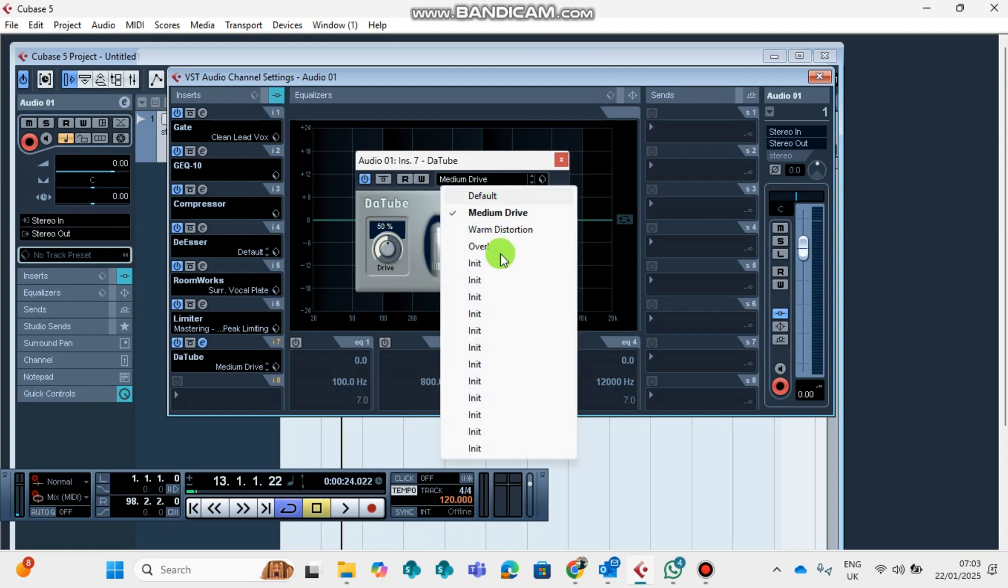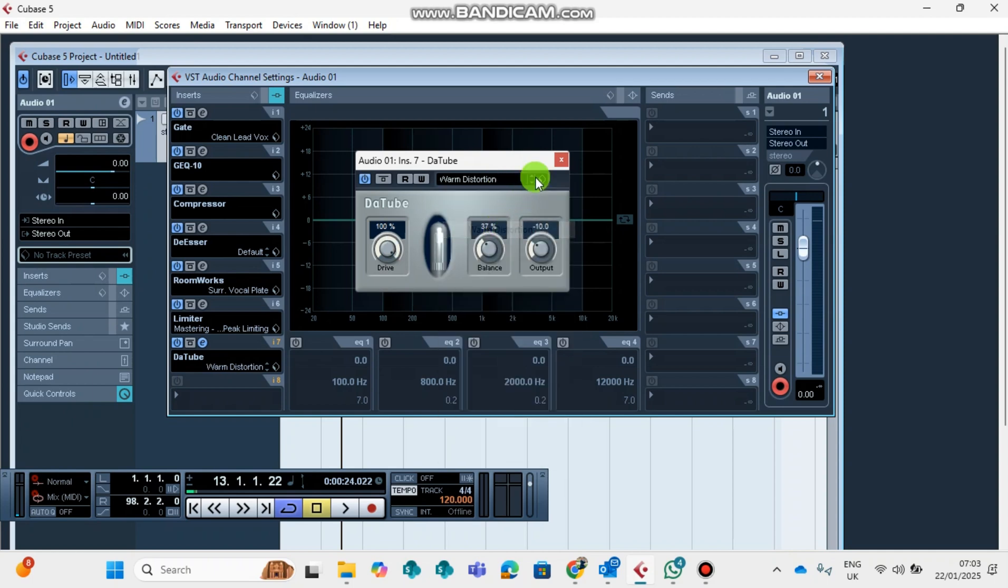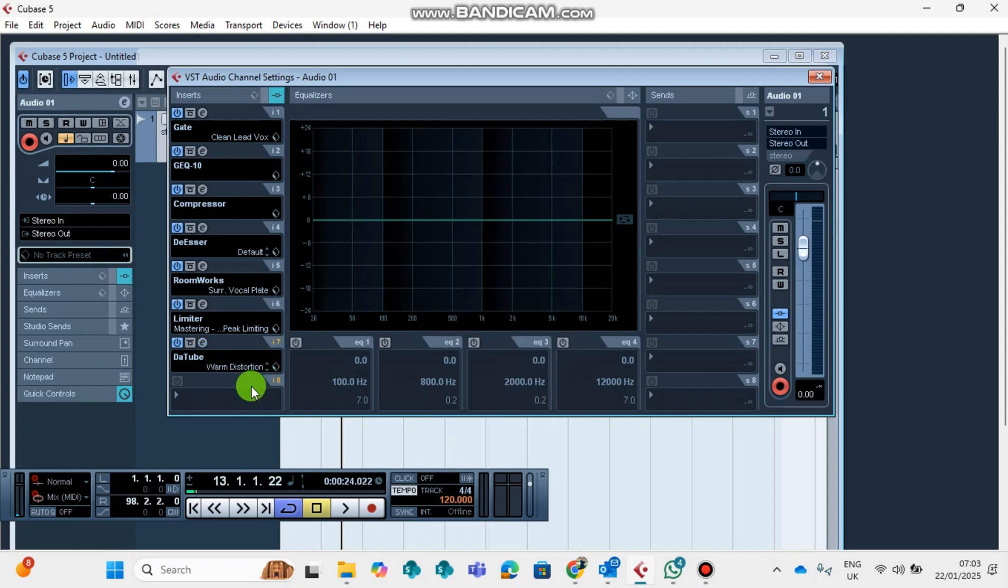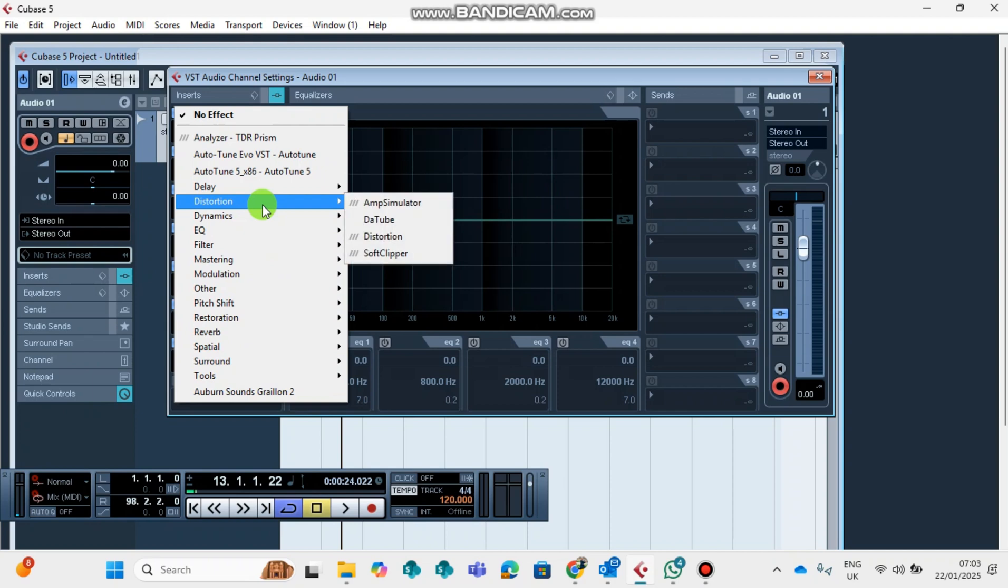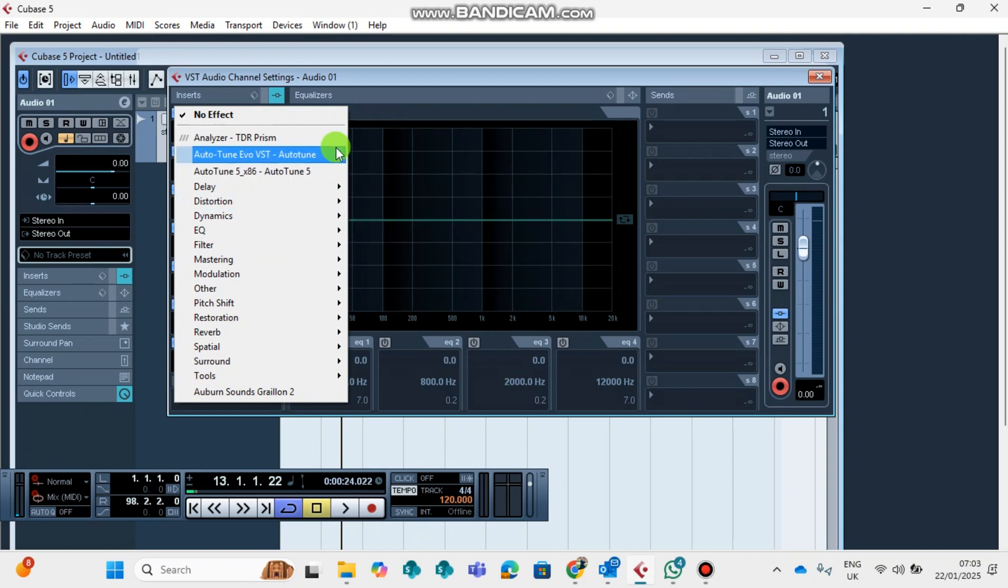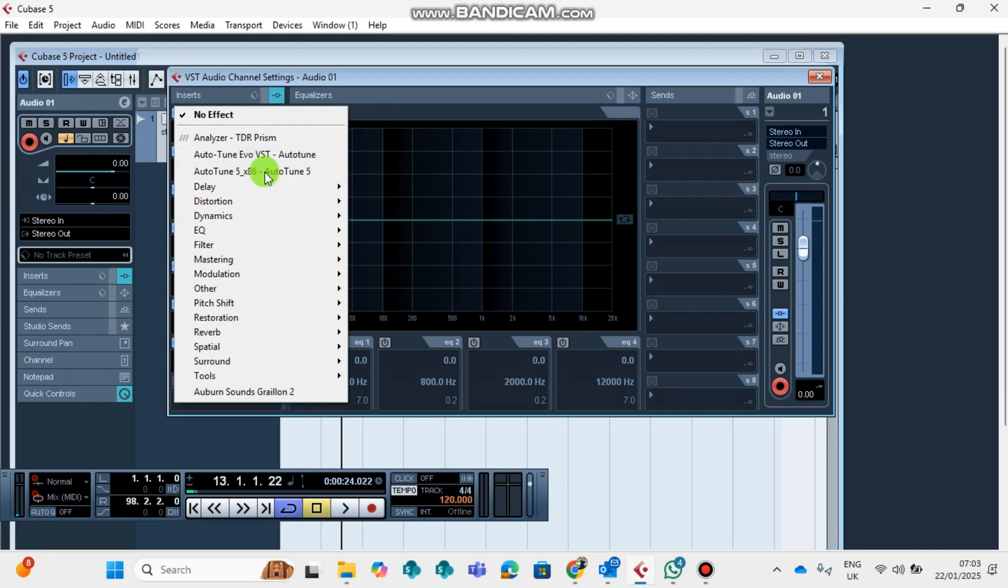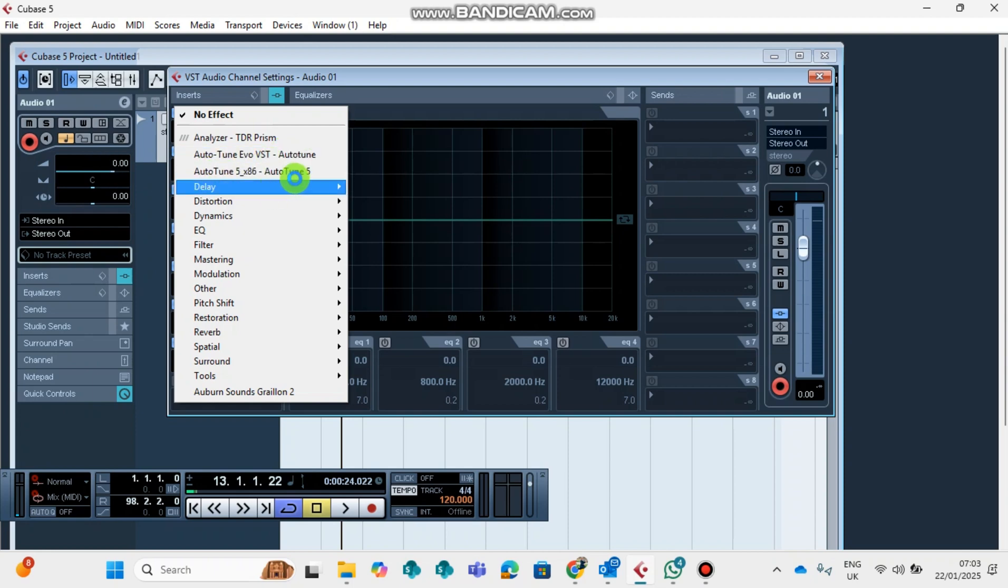Last but not least, but most important, is the Auto-Tune. Most of the recording artists, they need Auto-Tune. So you can download Auto-Tune from Google. Just go to Google and search for Auto-Tune 5, Auto-Tune, whatever Auto-Tune you're comfortable with. At this time and moment, I only have Auto-Tune 5 and 6.